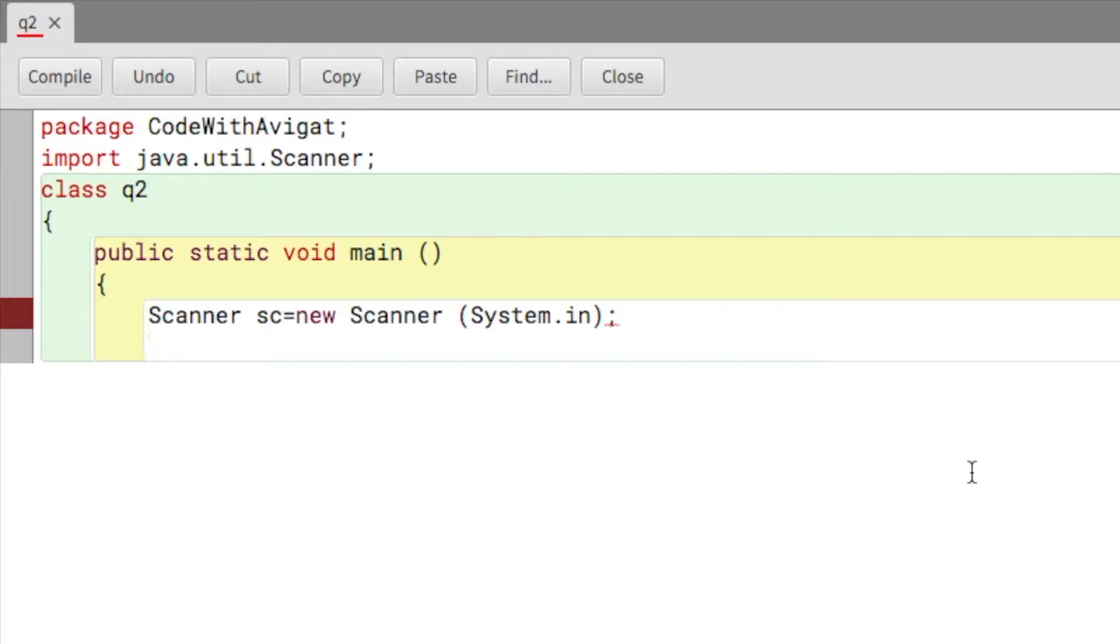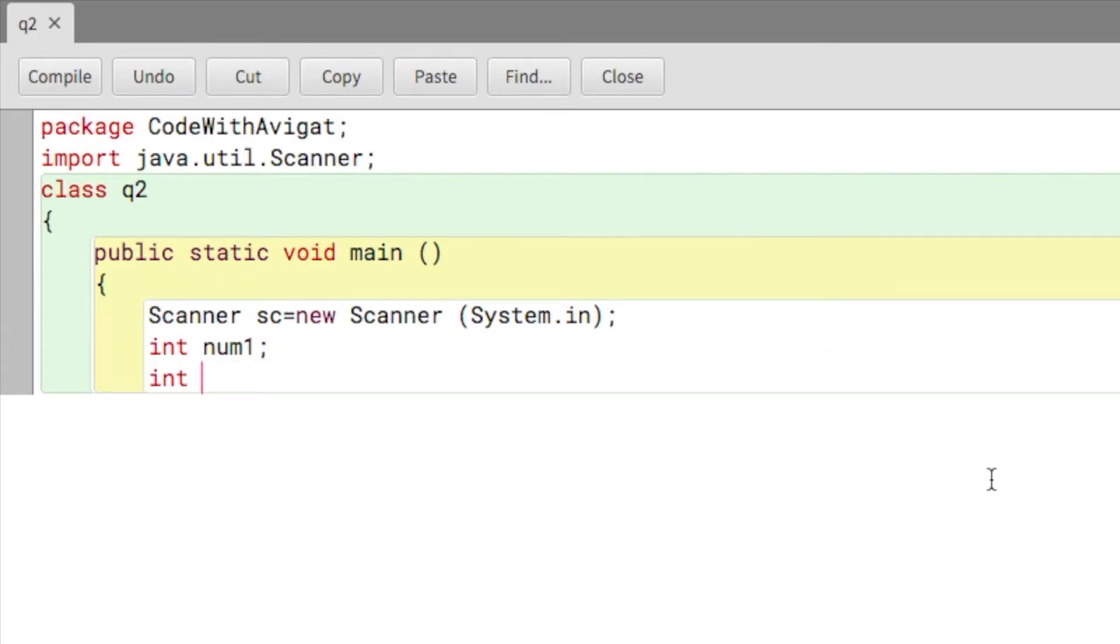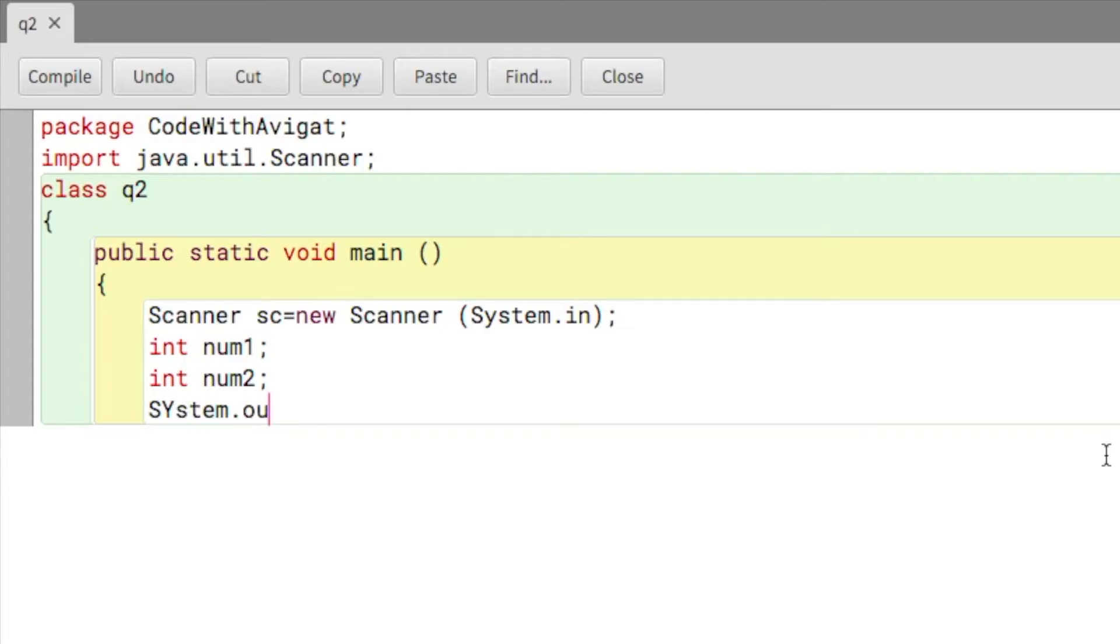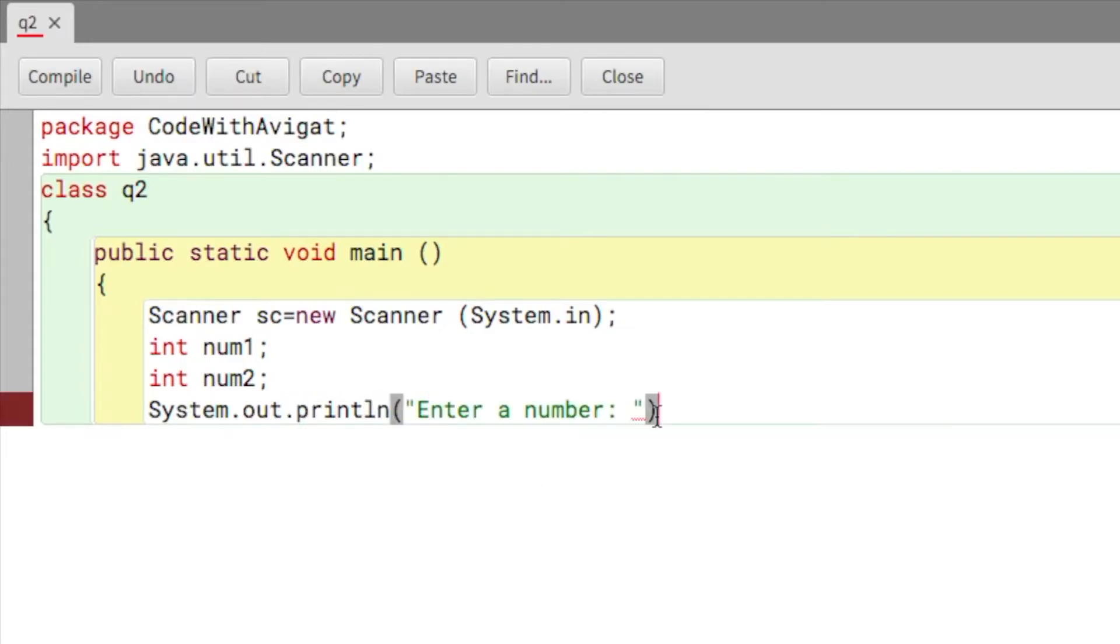Now to input two numbers I'll have to create two variables, so I'll write int num1 and then int num2. Now I'll write System.out.println and over here I'll write enter a number, and num1 is equal to sc.nextInt.